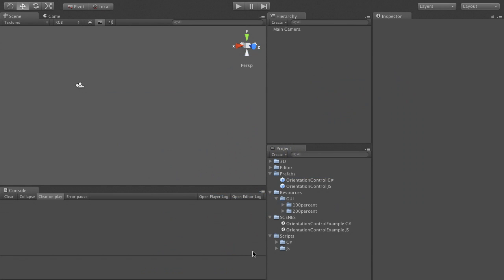Hi, in this video I want to show you what orientation control can do for you. But let's start with a quick overview.